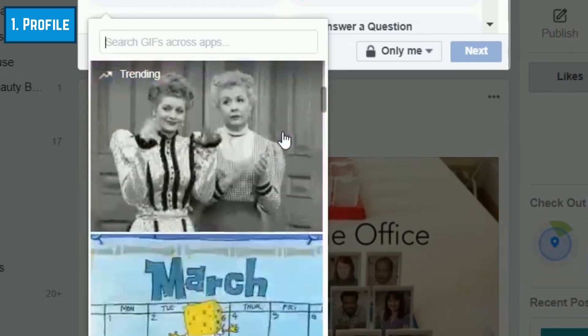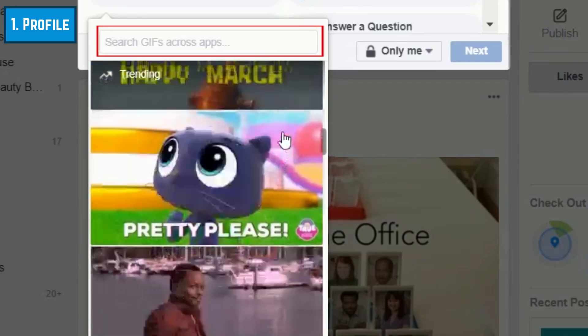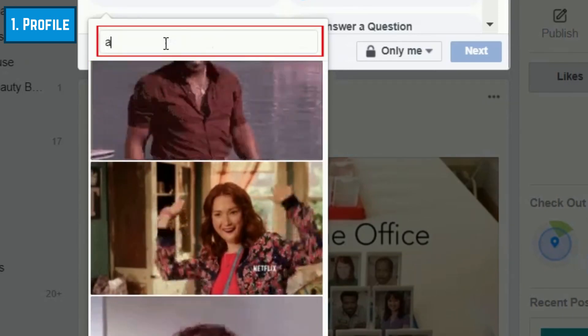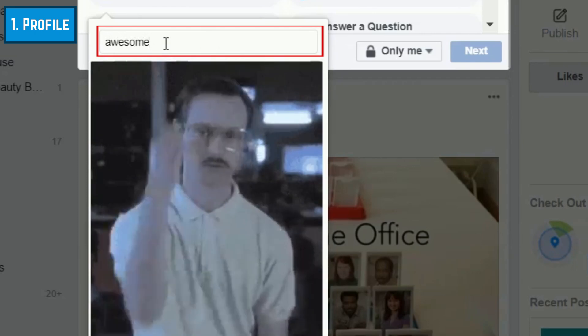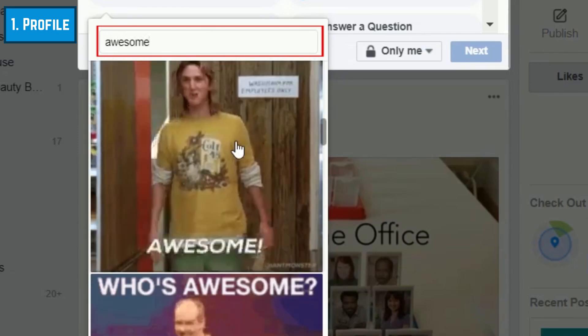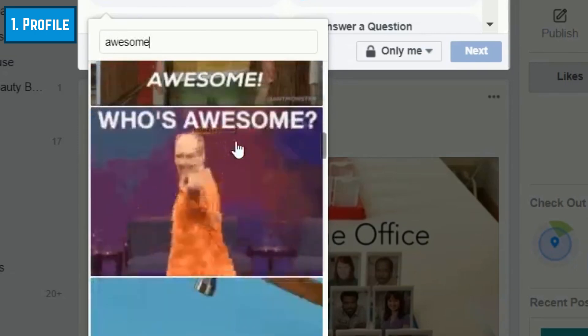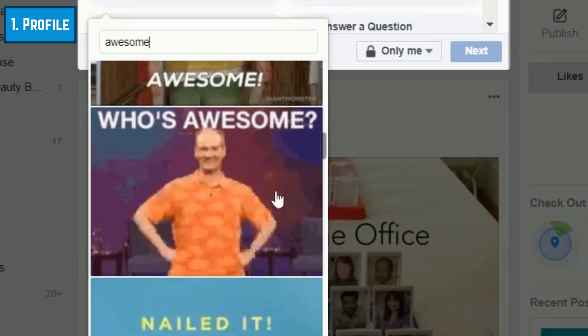You can scroll down to browse through featured animations, or click in the search bar at the top and look for something more specific. When you see a GIF you like, click on it to add it to your post.